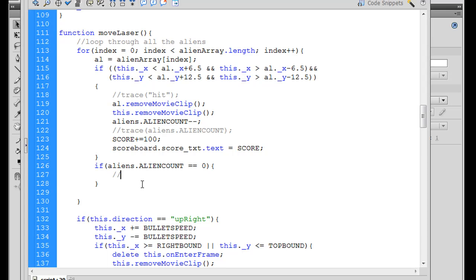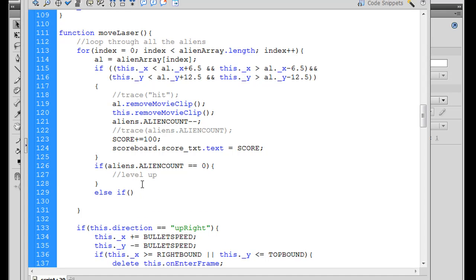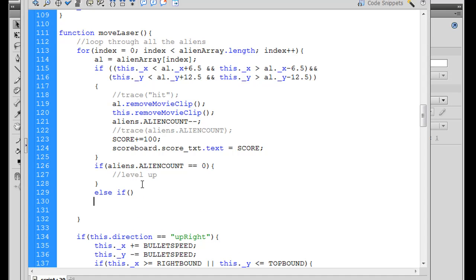And then afterwards, we could say with a space here or on the next line, else if, and then open and close parentheses. We have to put our curly brace and then our end curly brace. So then we can put an else if.